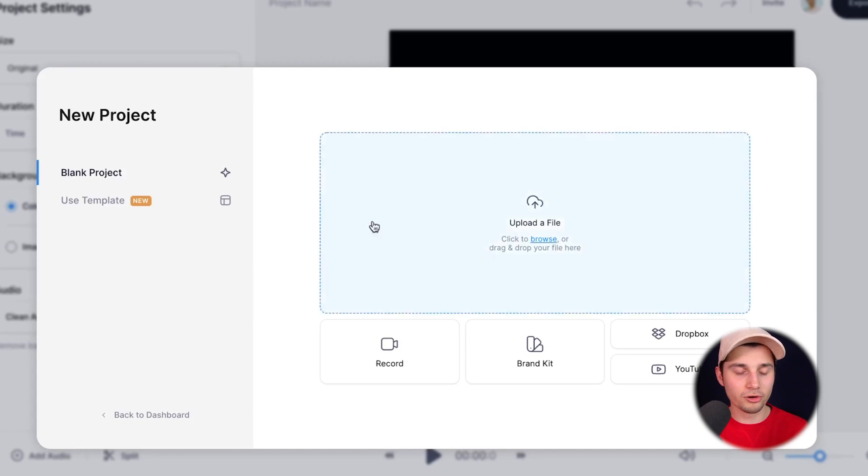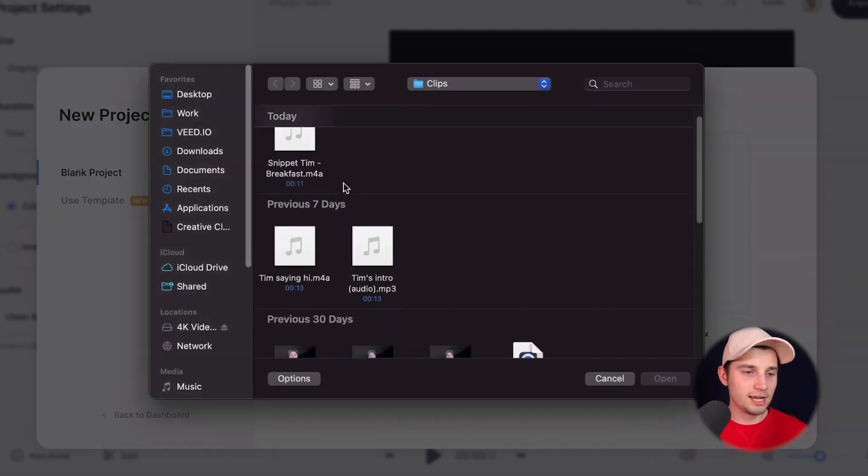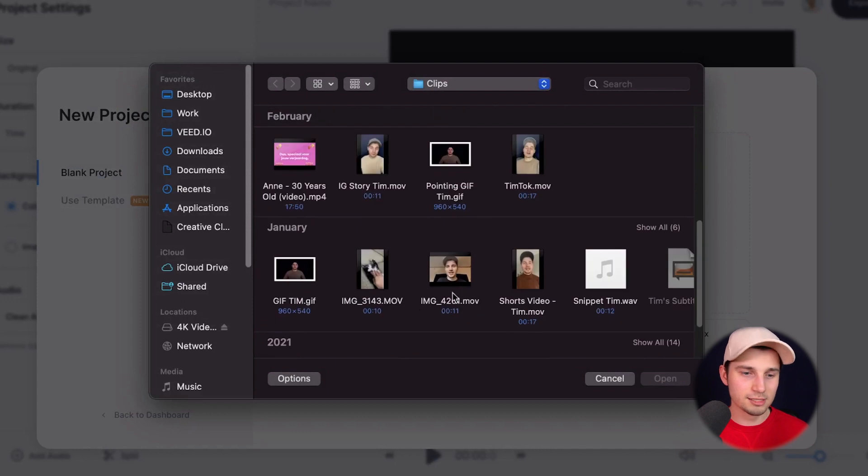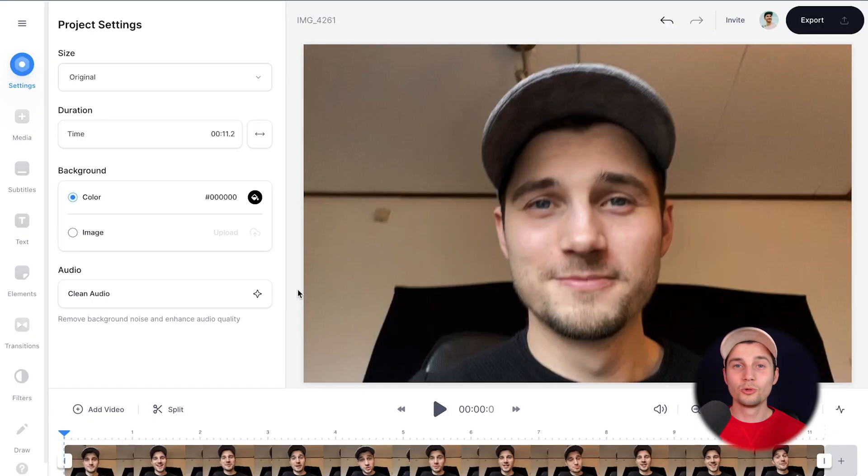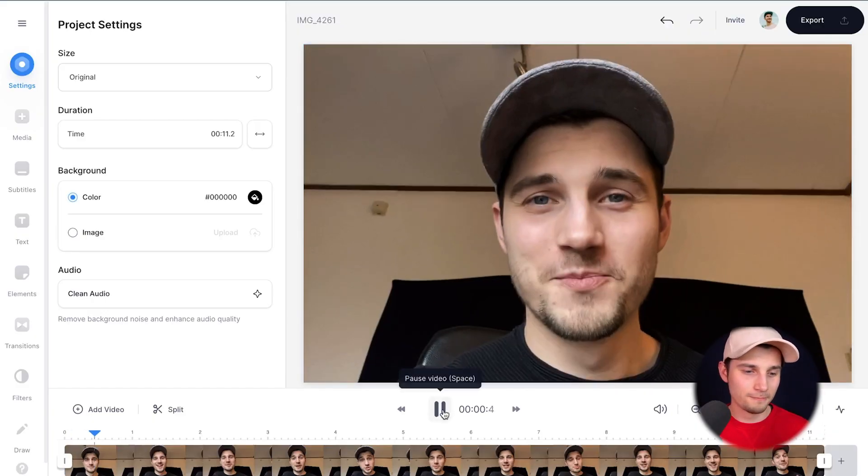We can simply upload our video by clicking on upload a file and select the video with background noise. There it is. And click on open. Now this can take a moment depending on the file size and the Wi-Fi speed. Cool, so now the video is imported and uploaded and we can listen back to the video.